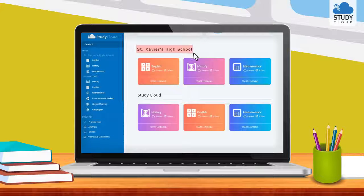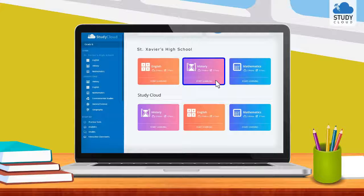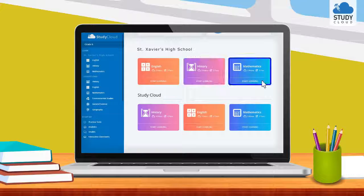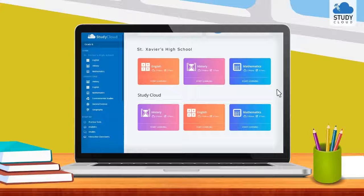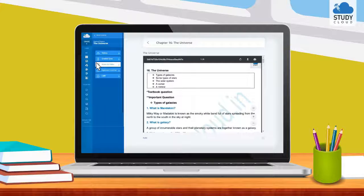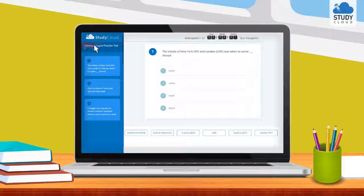The school will have a pack of their own on the StudyCloud platform, which will be accessed exclusively by the students of that school. Along with our StudyCloud content, subject teachers can upload their own presentations, notes and tests solely for their classes.